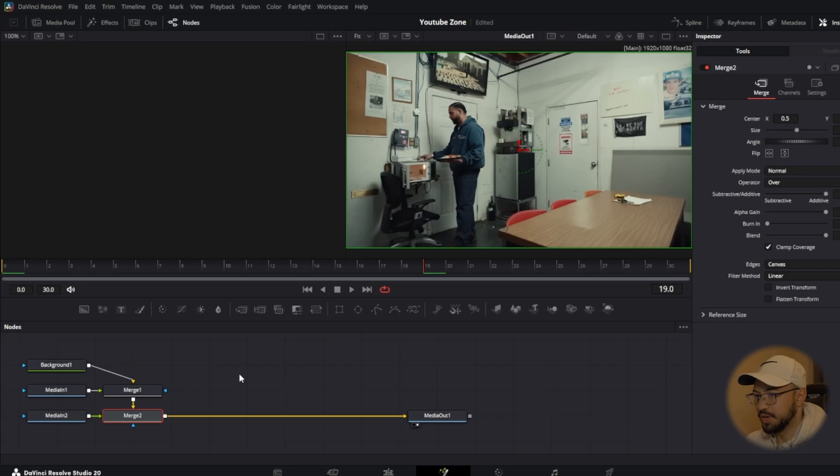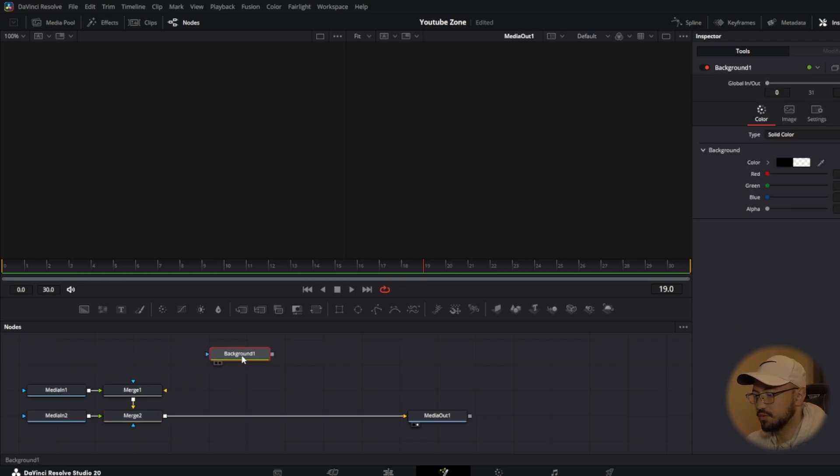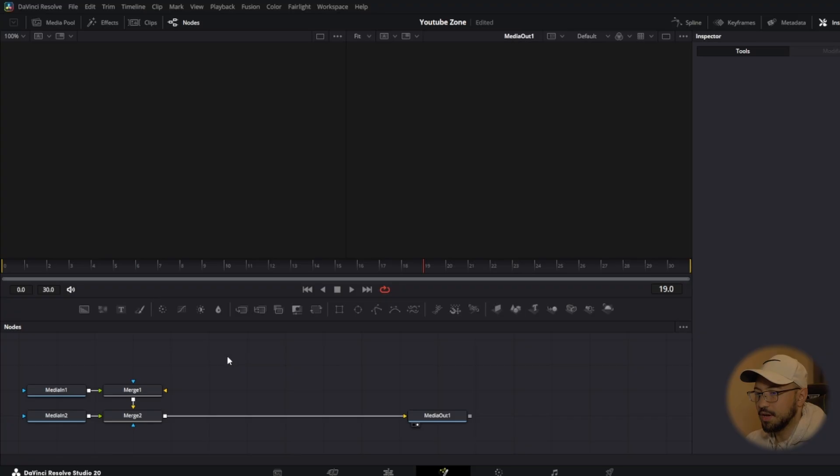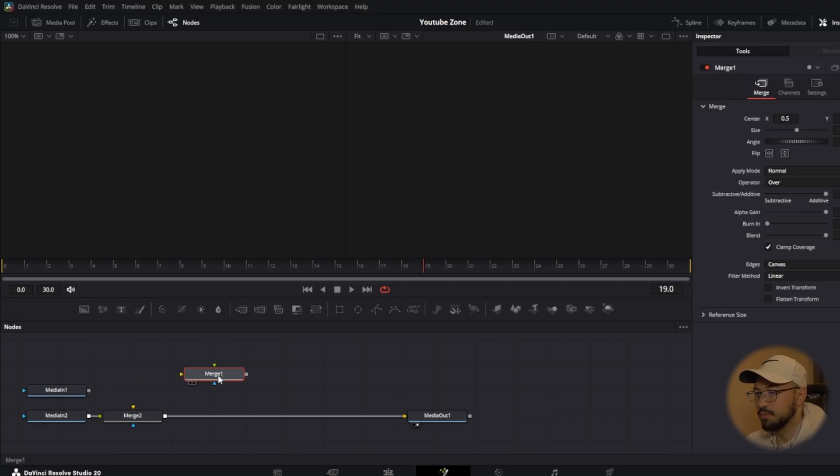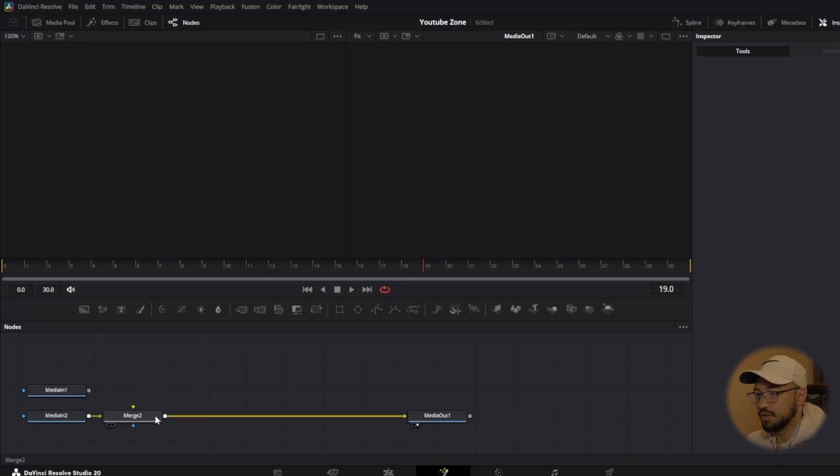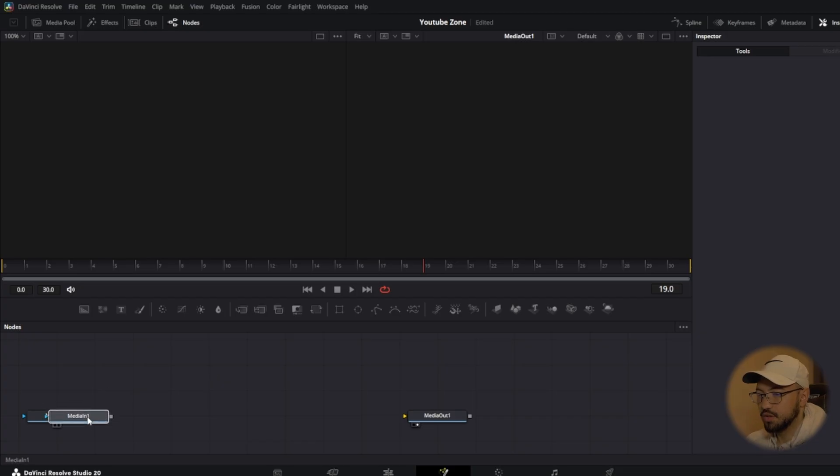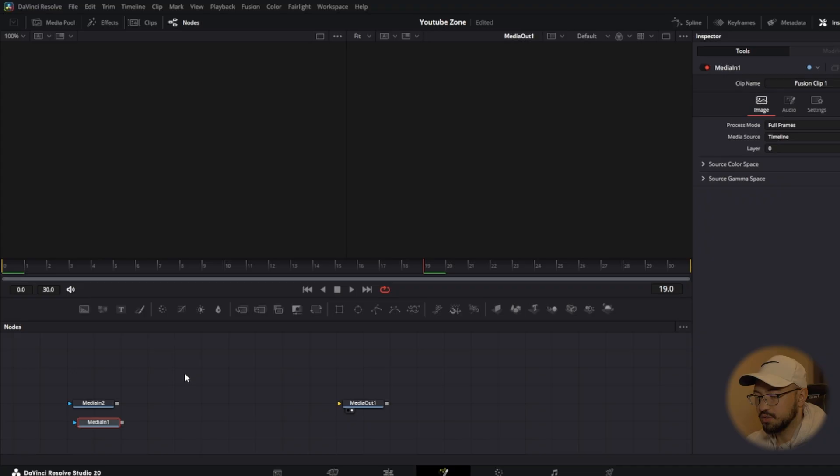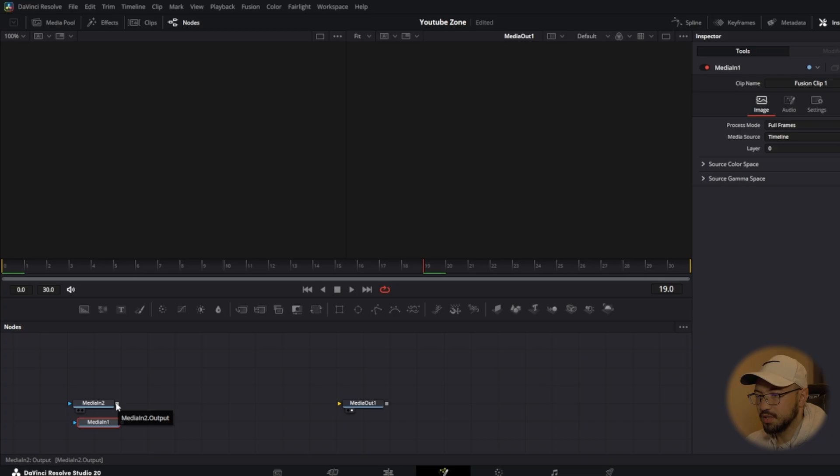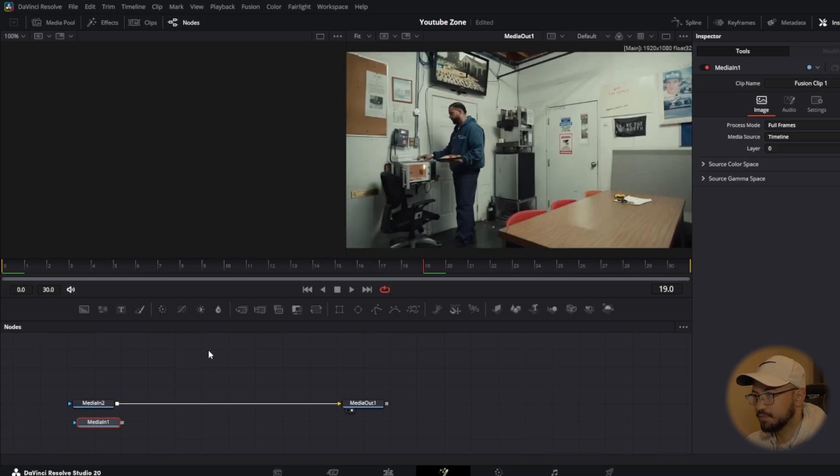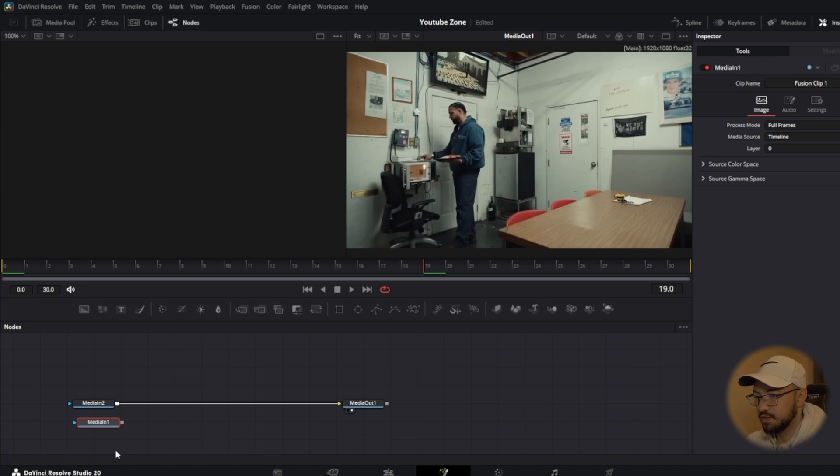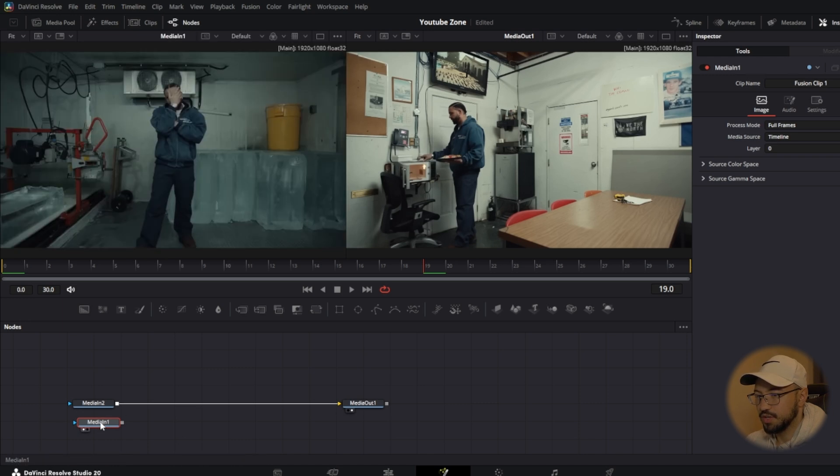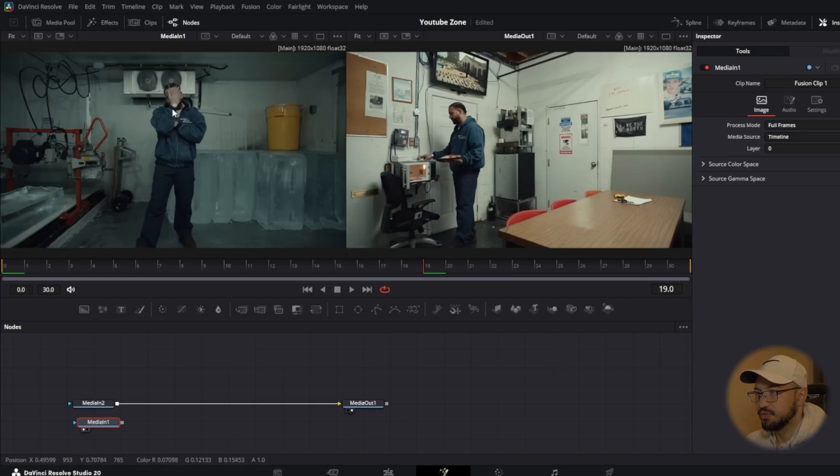Once we're in the fusion page, it's going to pop up like this. We're going to press shift on our keyboard, remove the background, and delete that. We don't need that for now. I'm going to remove the merge, delete, remove merge 2, and delete. We're going to bring this media in 1 down here below media in 2 for now. If you press control and scroll your mouse, it zooms in and out of the node tree. We're going to connect this media in to output to the input of media out 1. Now we can see our image again. We're going to press on this media in 1 and press 1 on our keyboard. All that does is bring up the clip that we're going to be zooming into on the left side.